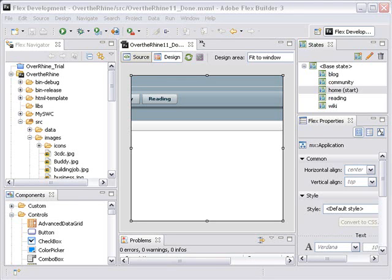Hello, this is Mike Lively from Northern Kentucky University and today we're going to start part 12 of Over the Rhine with Adobe Flex.